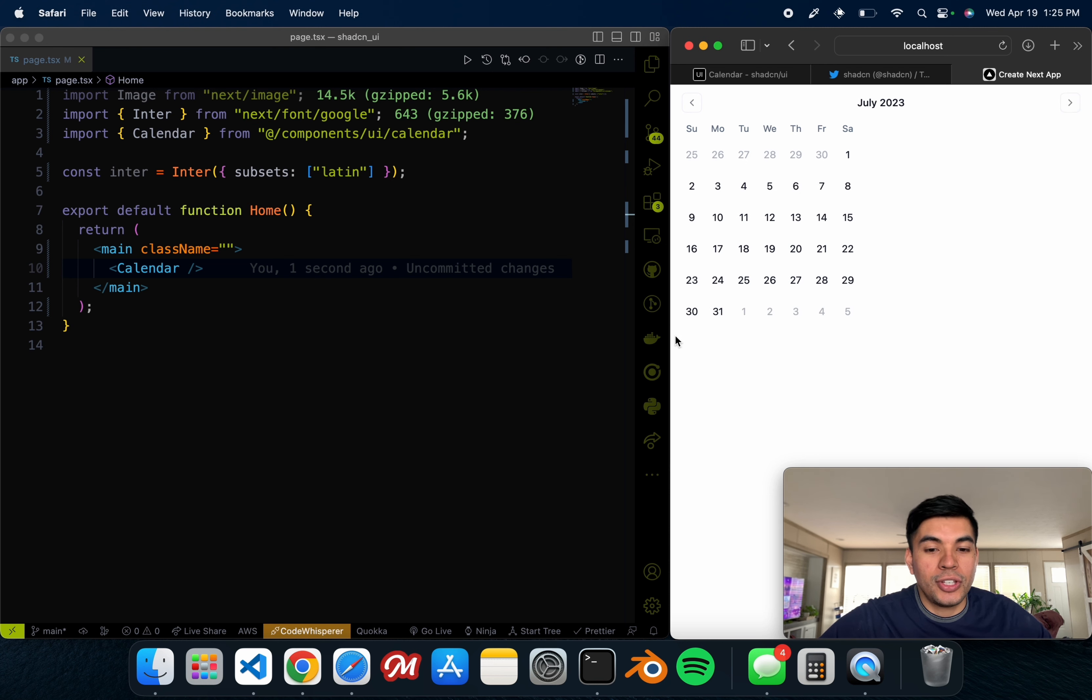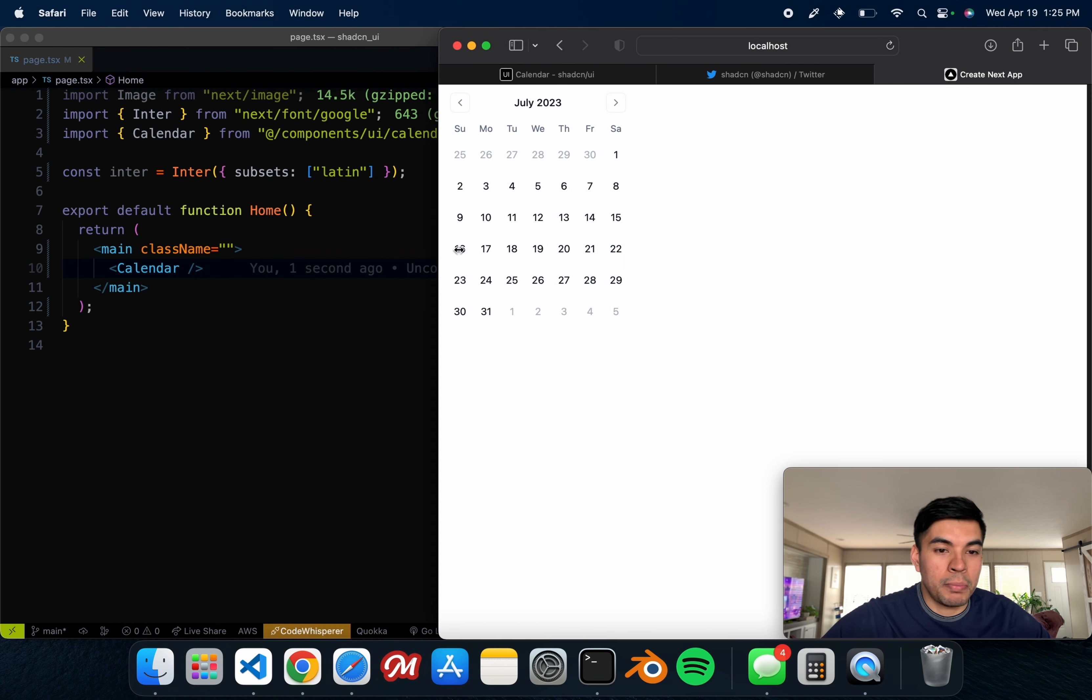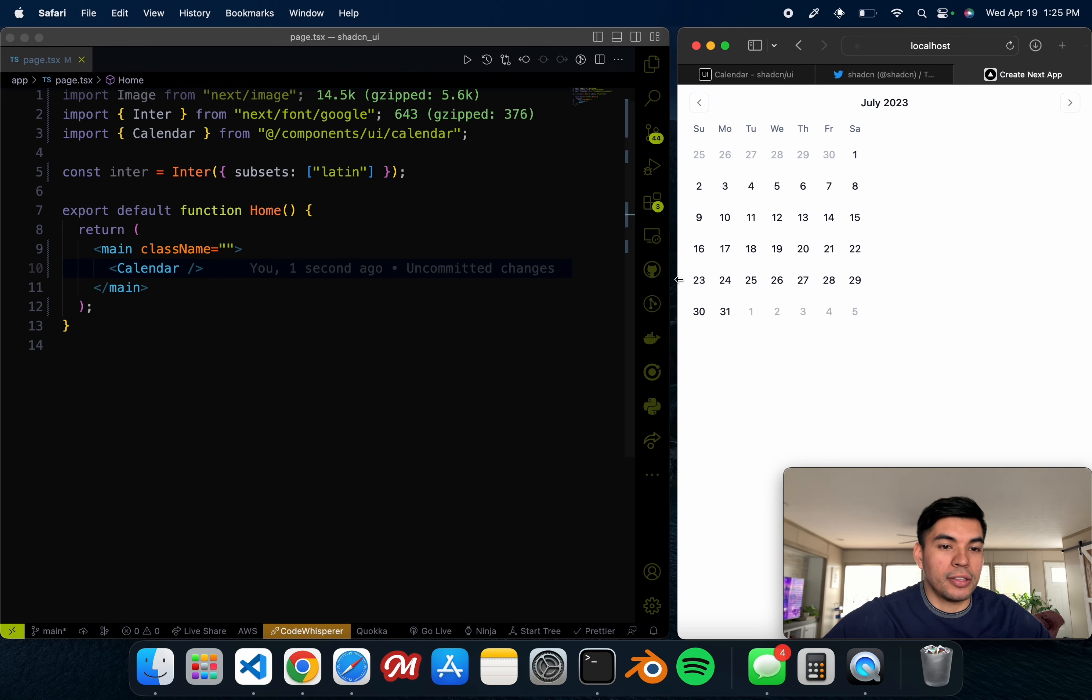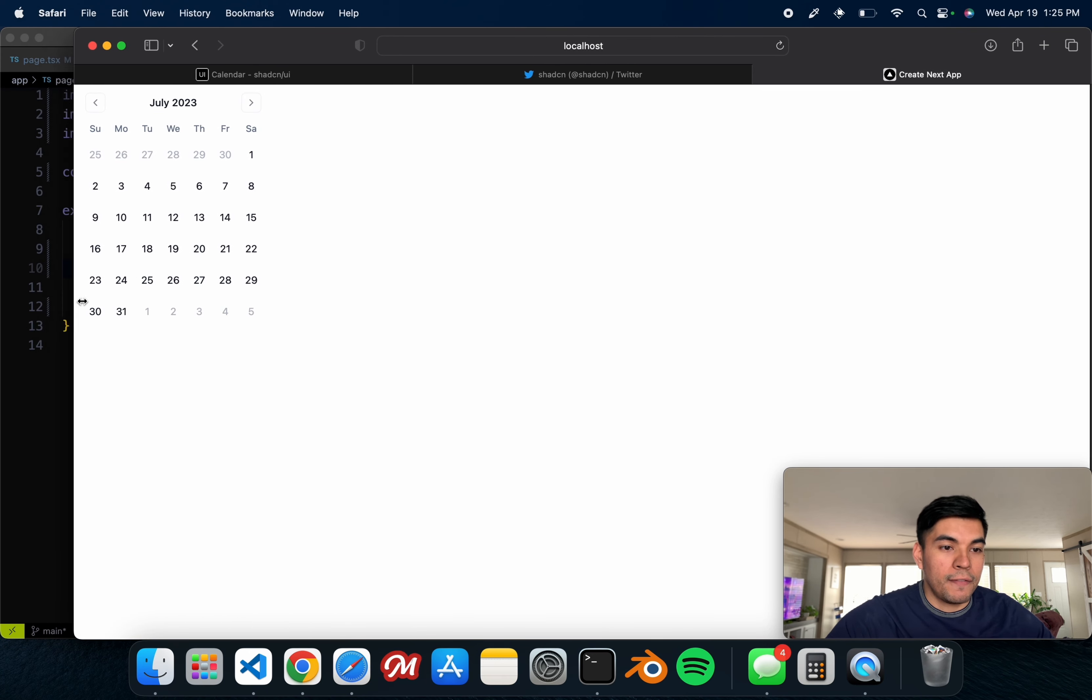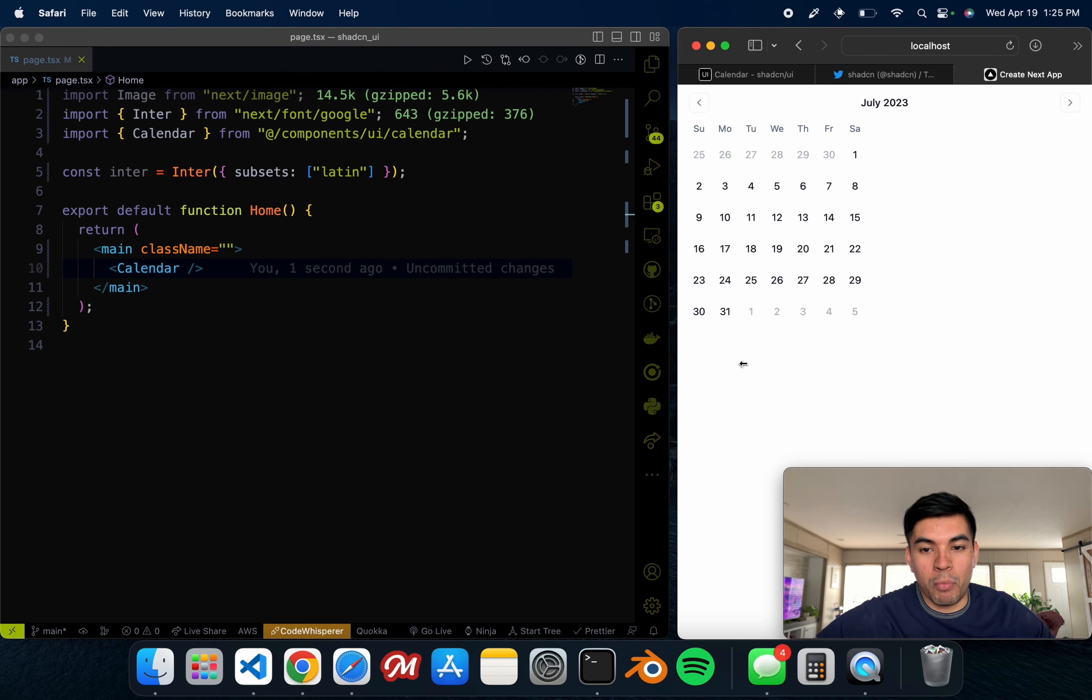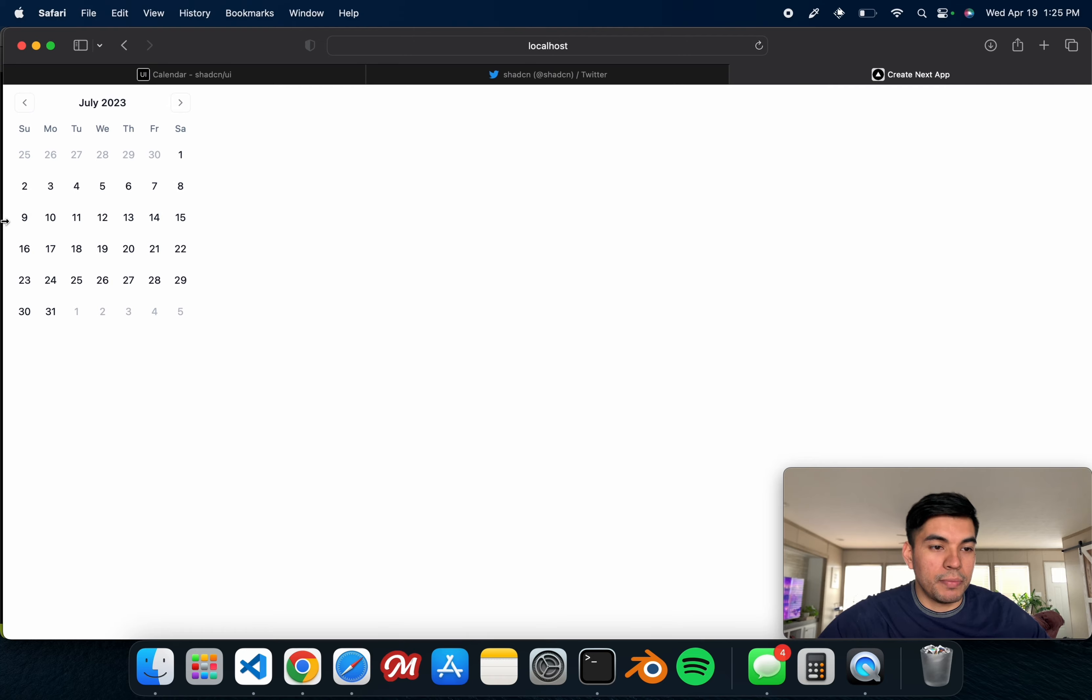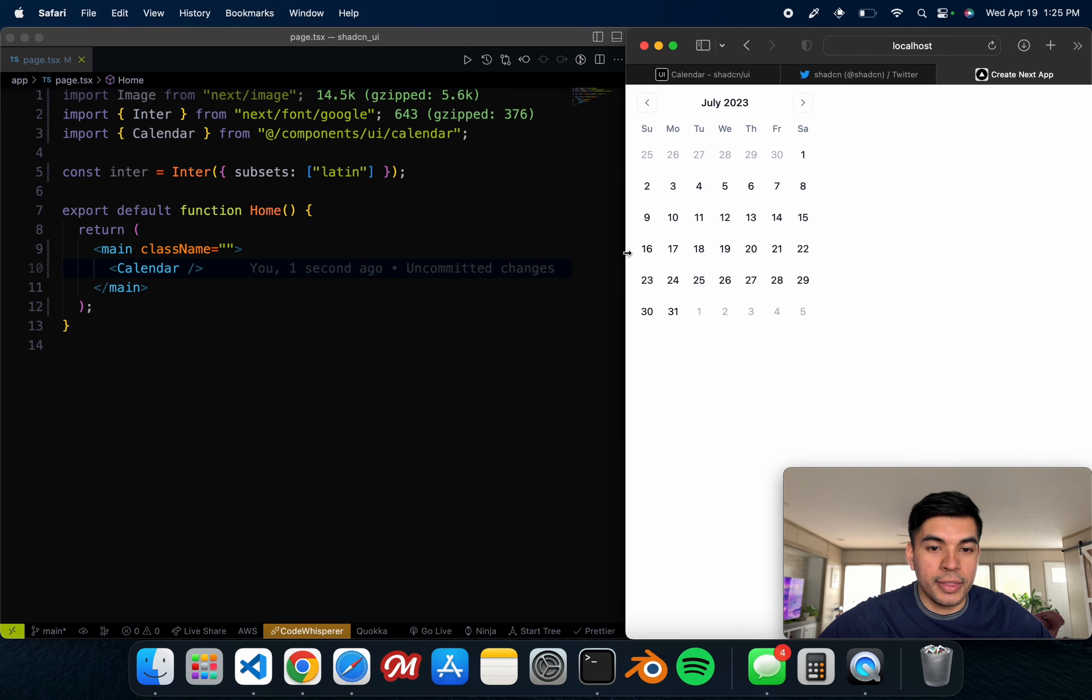As you can see, it imported it. Now we just have to close out of that, hit Ctrl+Save. In theory, if we refresh this, it should be right there. Just like that, we now have a fully featured calendar inside of our project. As you can see, it needs a little bit of tweaking, but for the most part it's good to go.